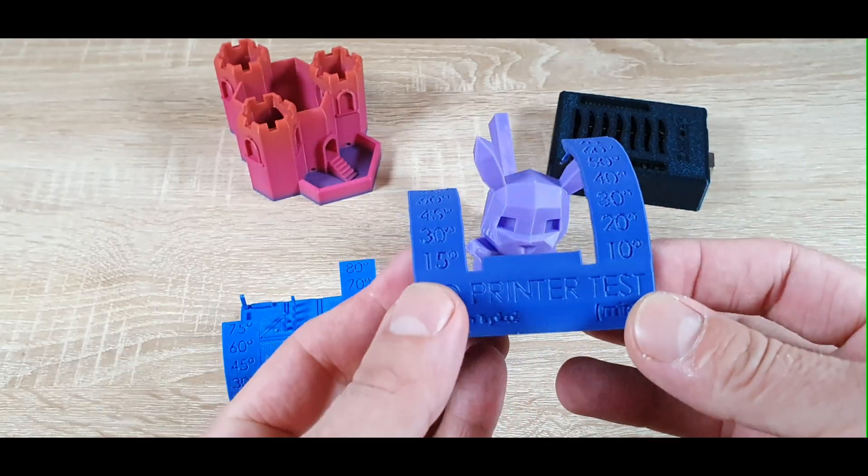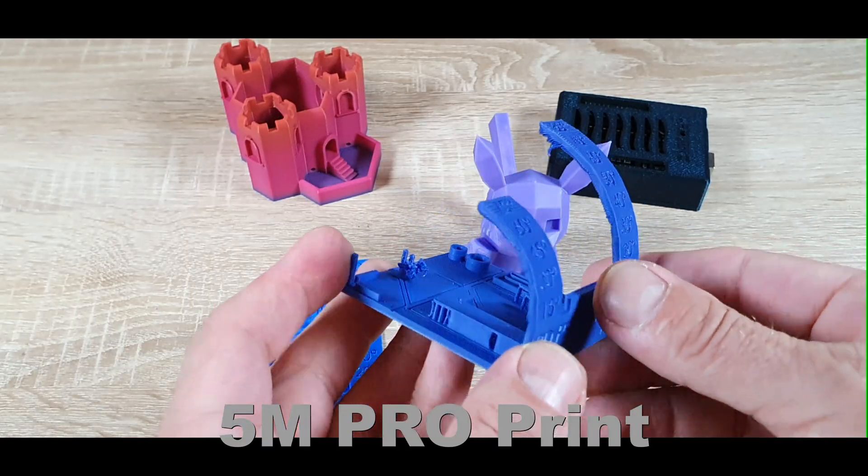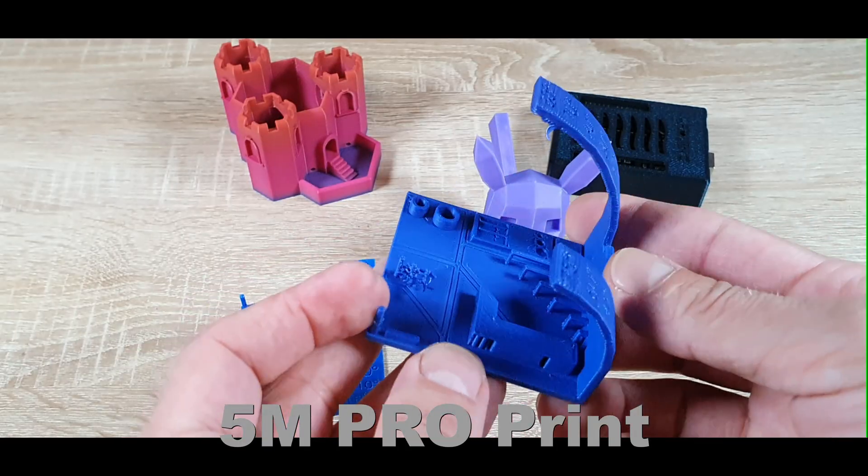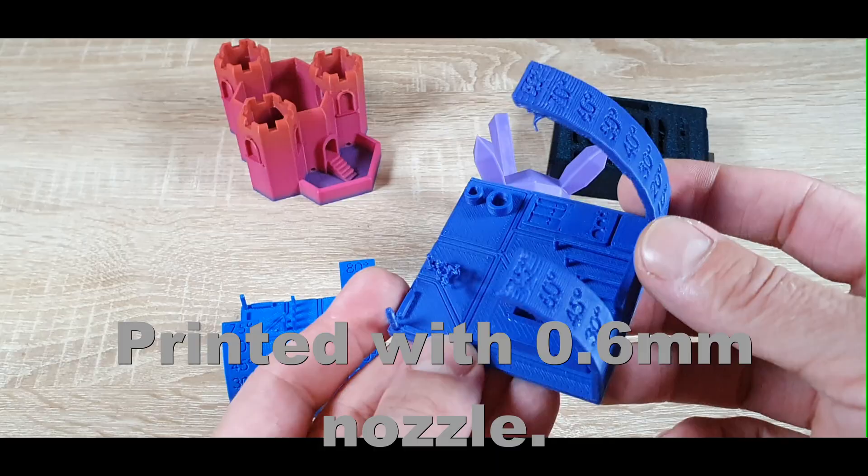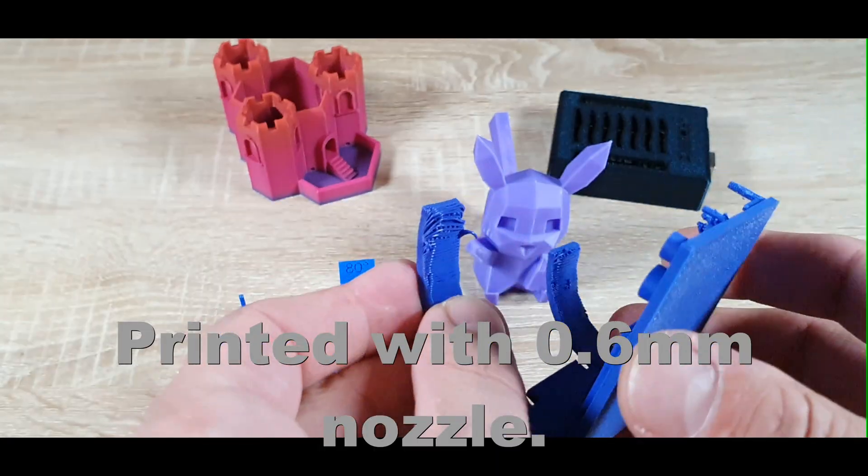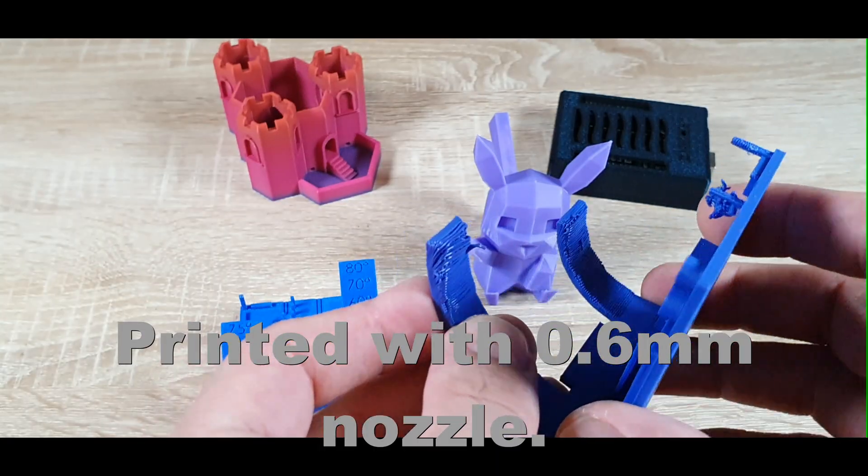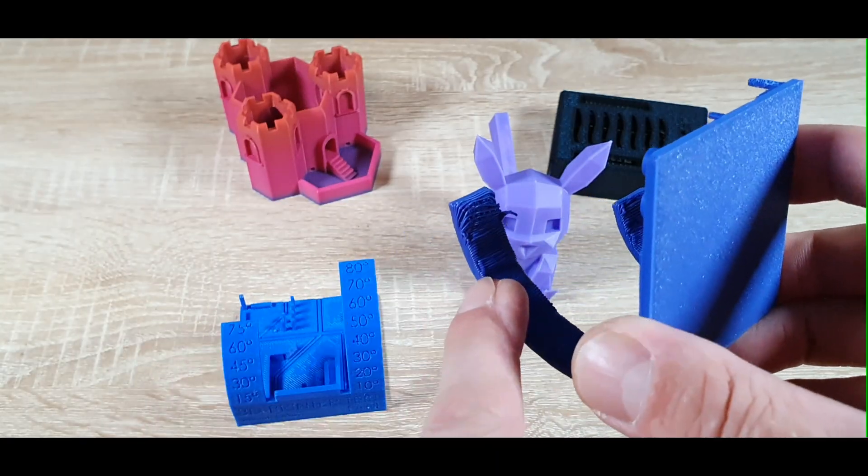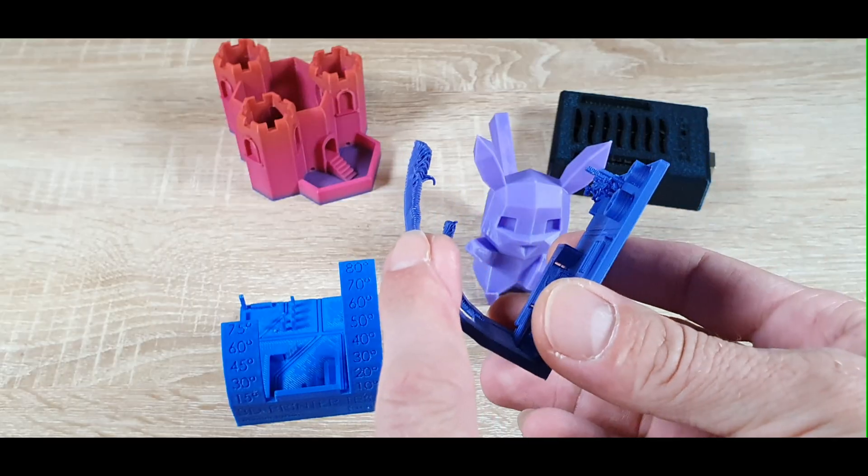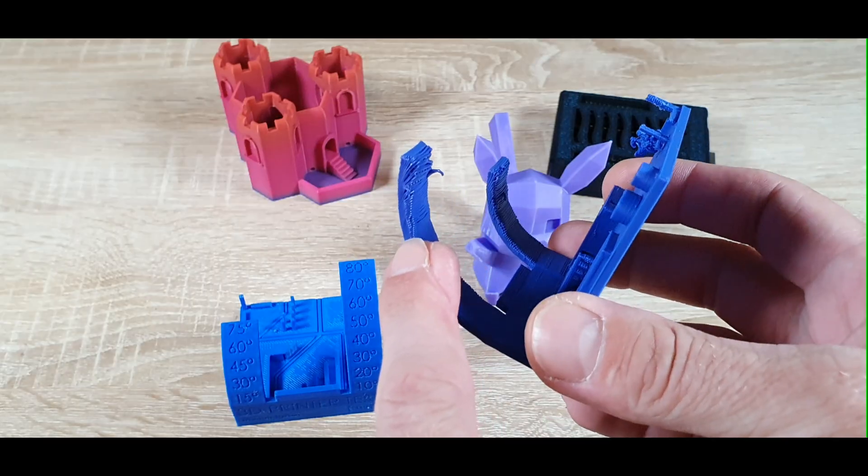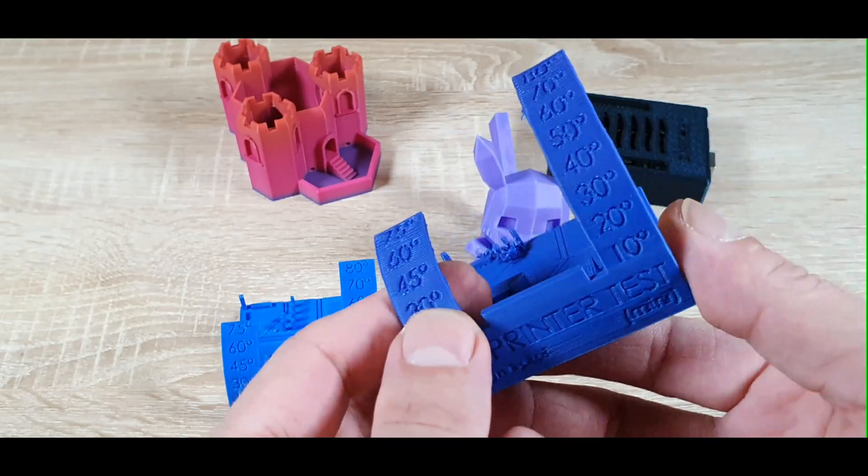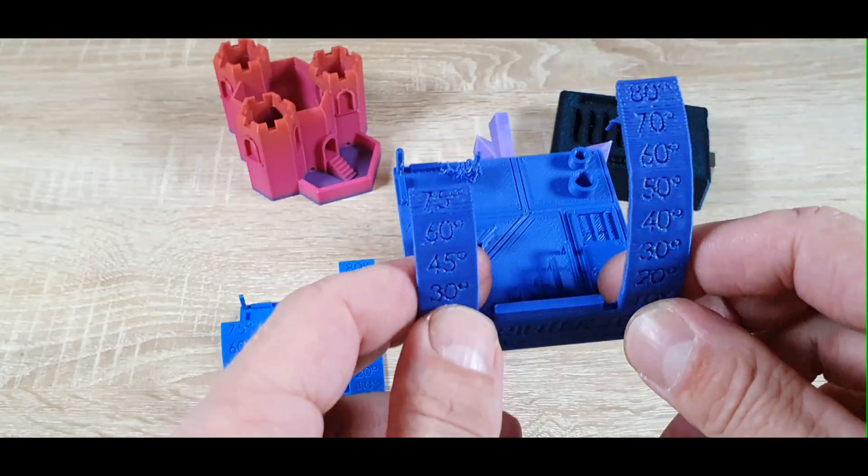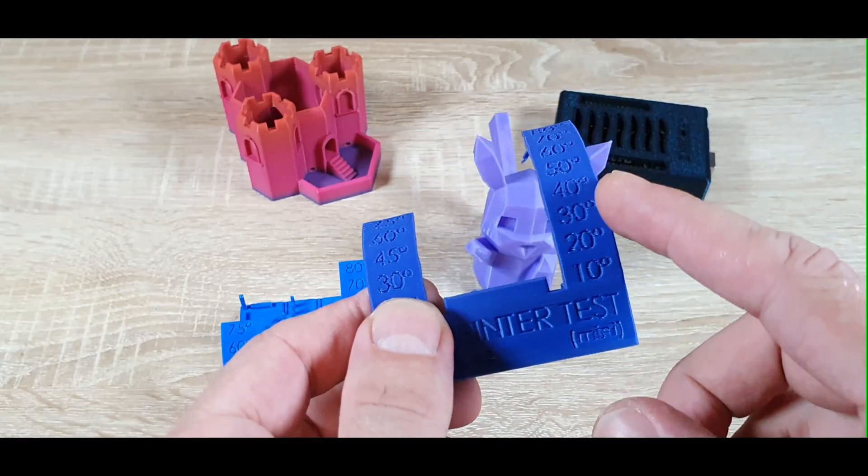And on 5M Pro, also impressive quality, especially at standard speeds. Overhangs were acceptable, but showed a bit more sag. Slight elephant's foot on first layers, but nothing major. Fewer ringing artifacts at high speeds thanks to better damping.